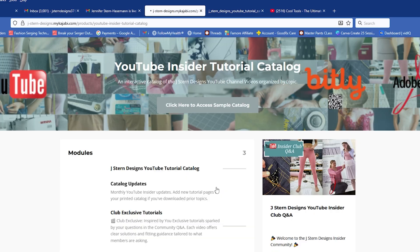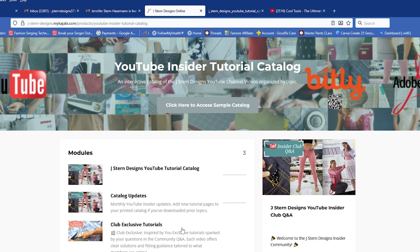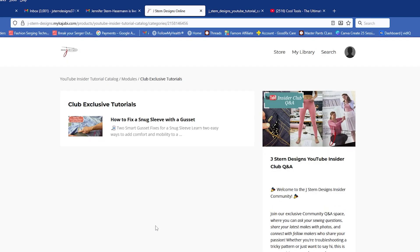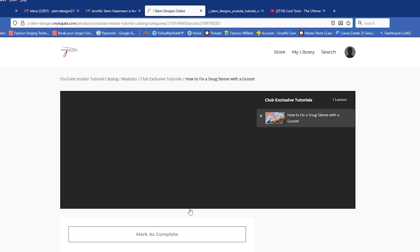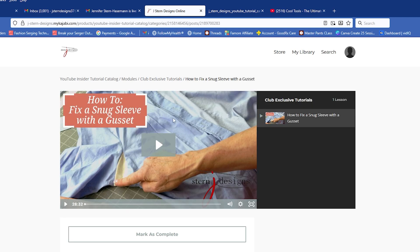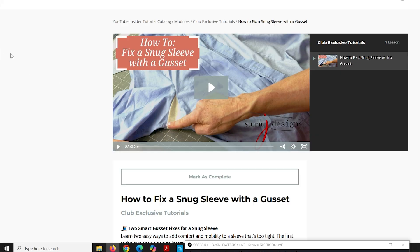The last thing on this main page that you may be interested in is the club exclusive tutorials. So if you click on that, these are tutorials that are just for club members. They're not on my YouTube channel. So if I click on this one, you can see you can view it right here in the club. So you may be wondering, how did I come up with this topic, how to fix a snug sleeve with a gusset? Let me show you.